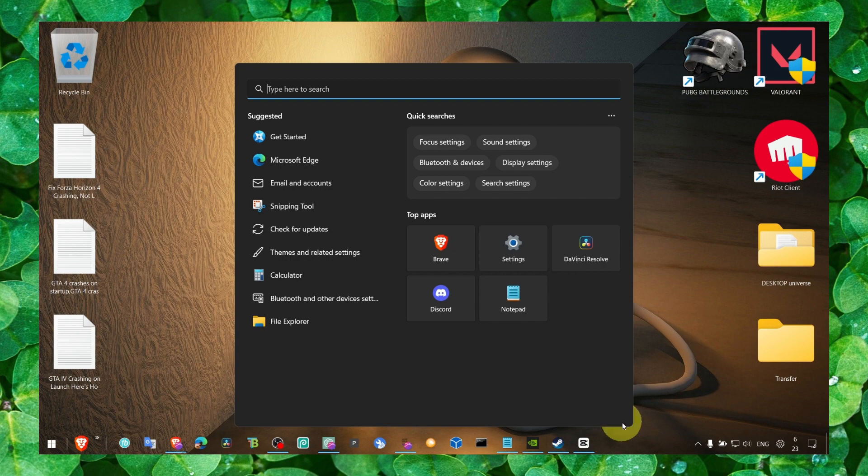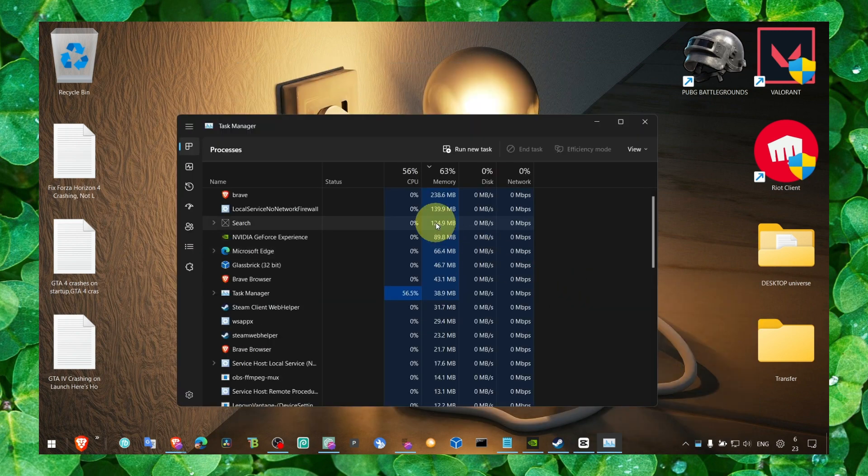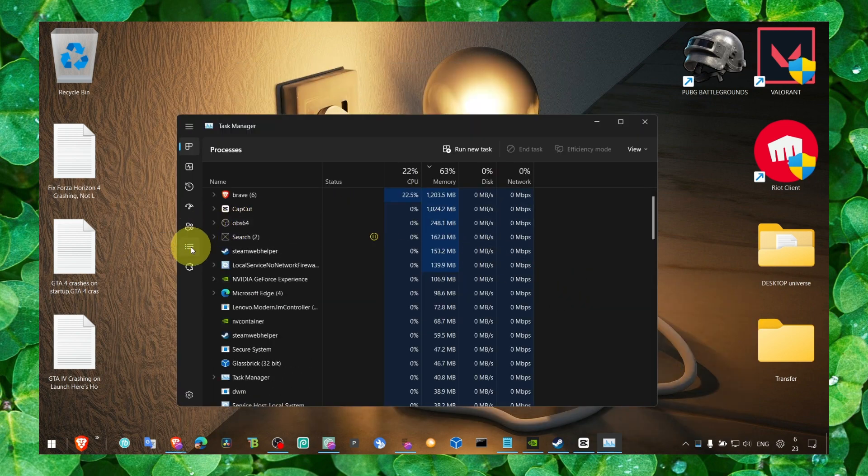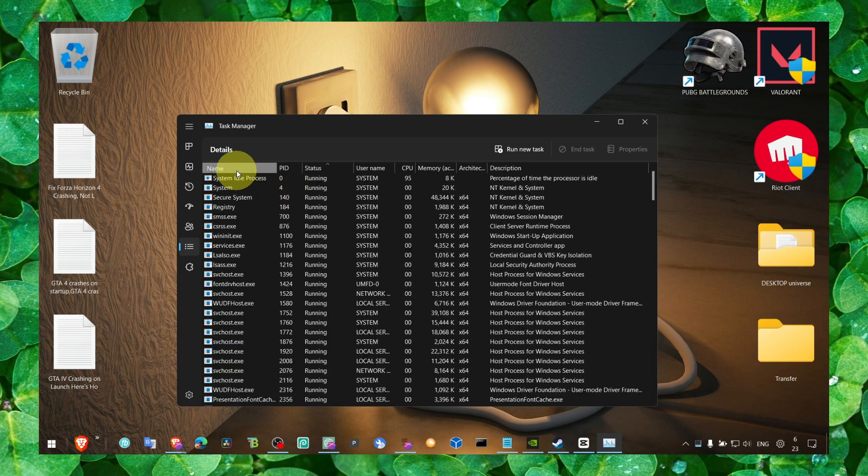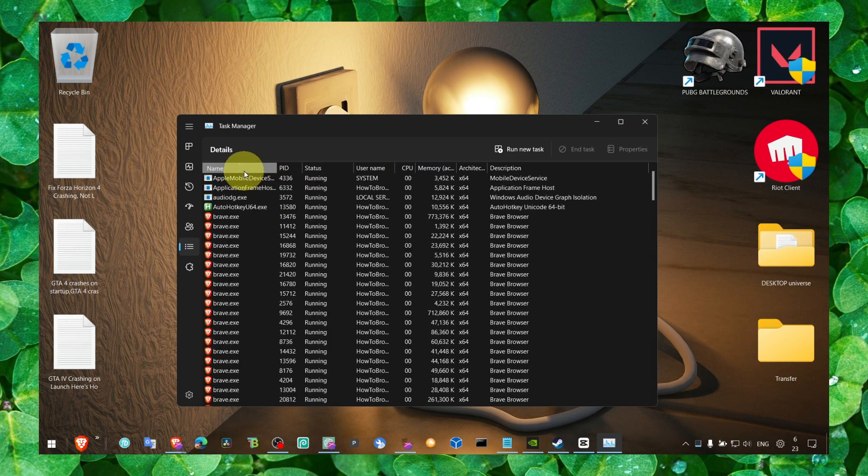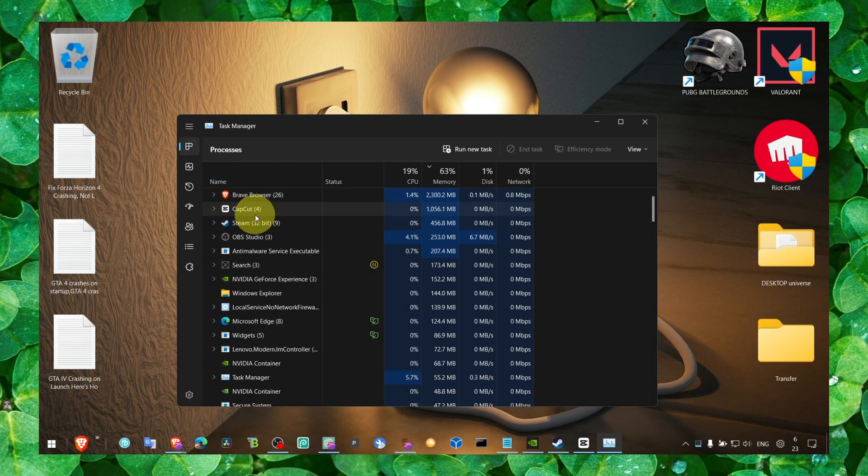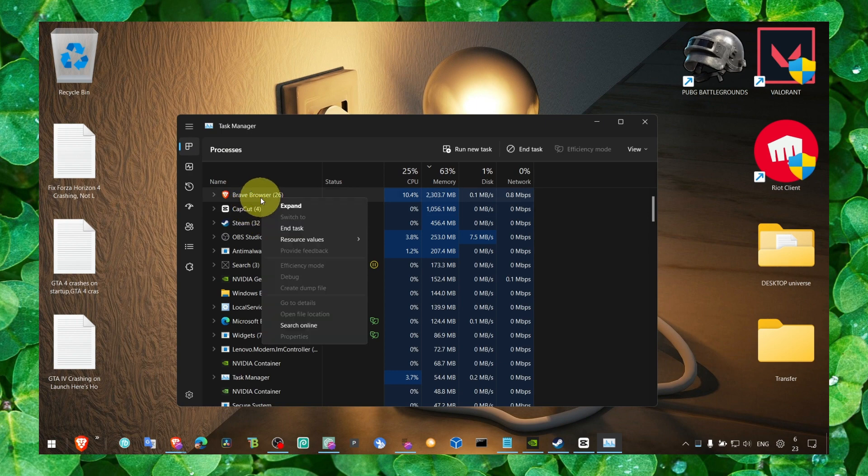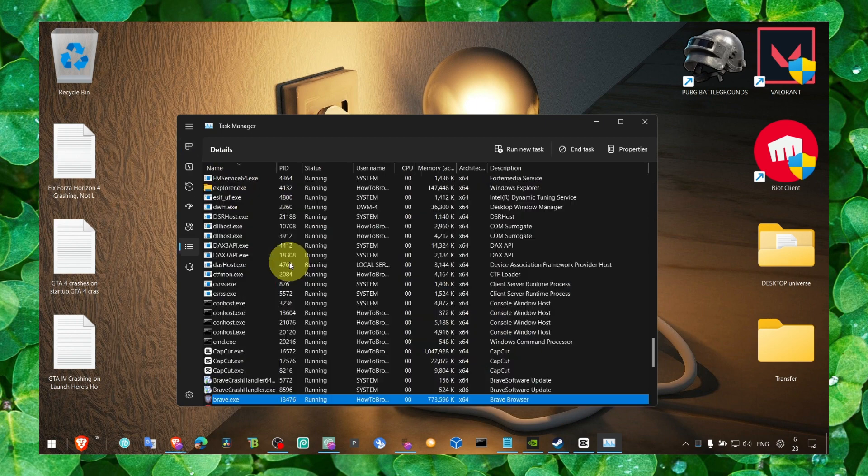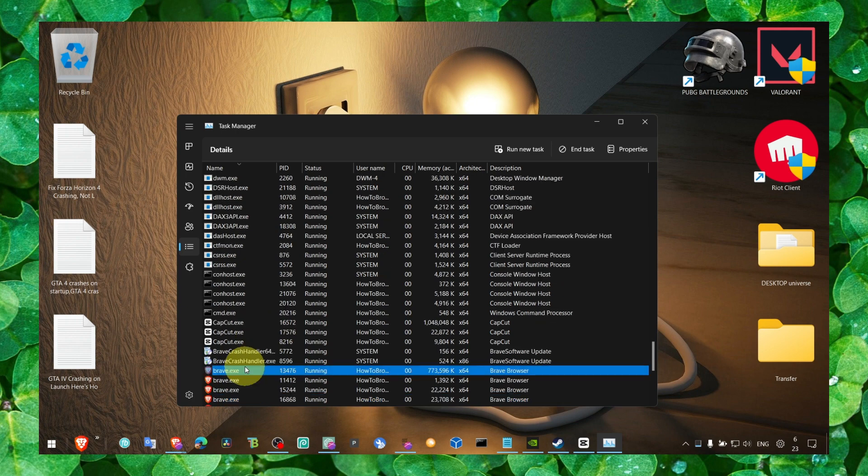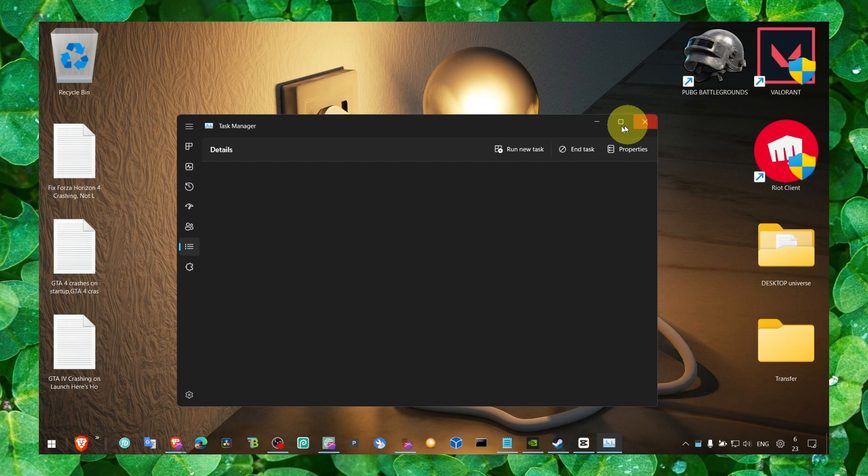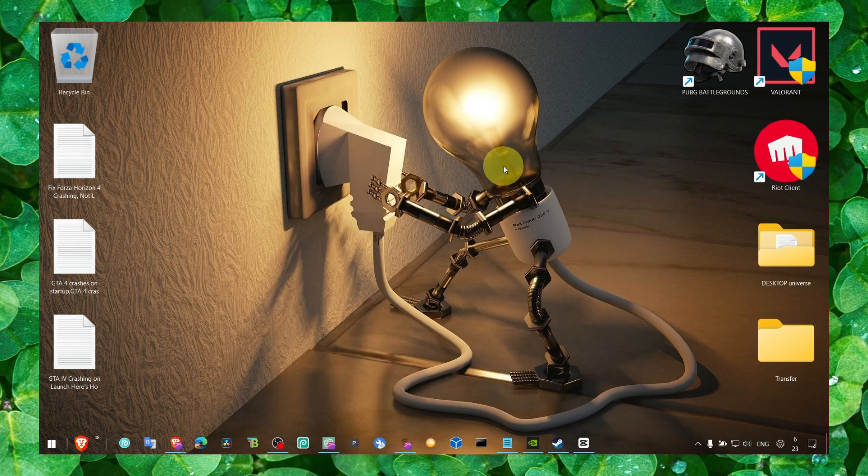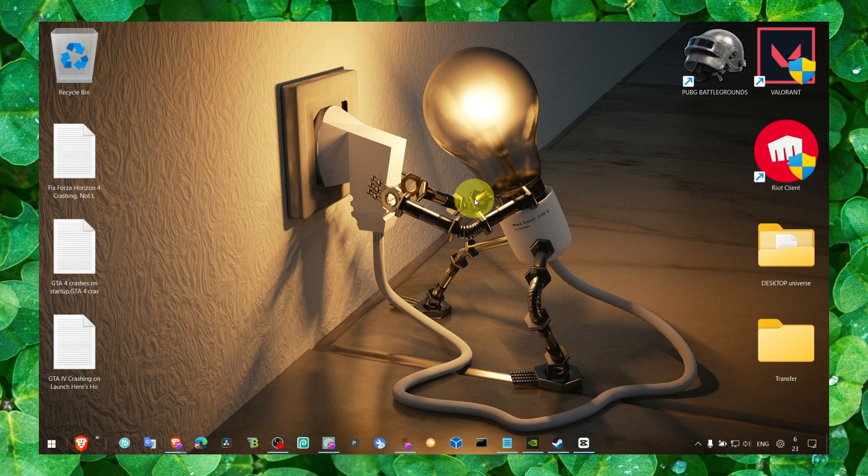Go to task manager while the game is running and go to details. Find the game easily by going to processors. Click on the game, go to details, and then you have the game. Let's say this is the game. Then here, you set the priority to high. This means that Windows will prioritize the game over any other application. So it's very good to select high priority.